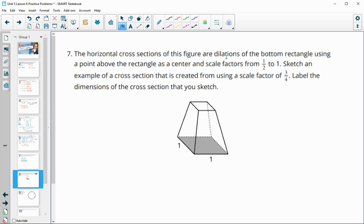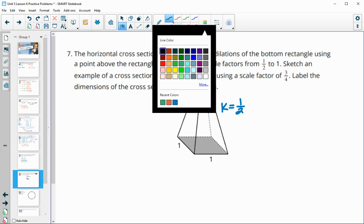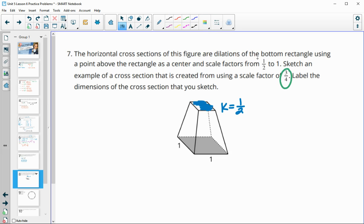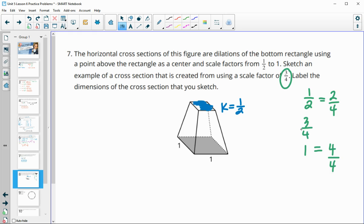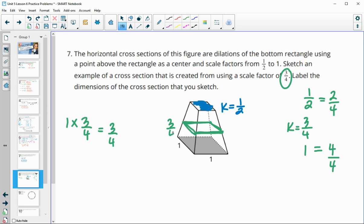Number seven: the horizontal cross sections of this figure are dilations from the bottom rectangle using a point somewhere above it, with scale factors from 1 to one-half — the top cross section has a scale factor of one-half. Sketch a cross section using a scale factor of three-fourths. Since three-fourths is directly in the middle between one-half and one, we'd want the cross section about halfway up. The dimensions would be the original times three-fourths, so each side is three-fourths.